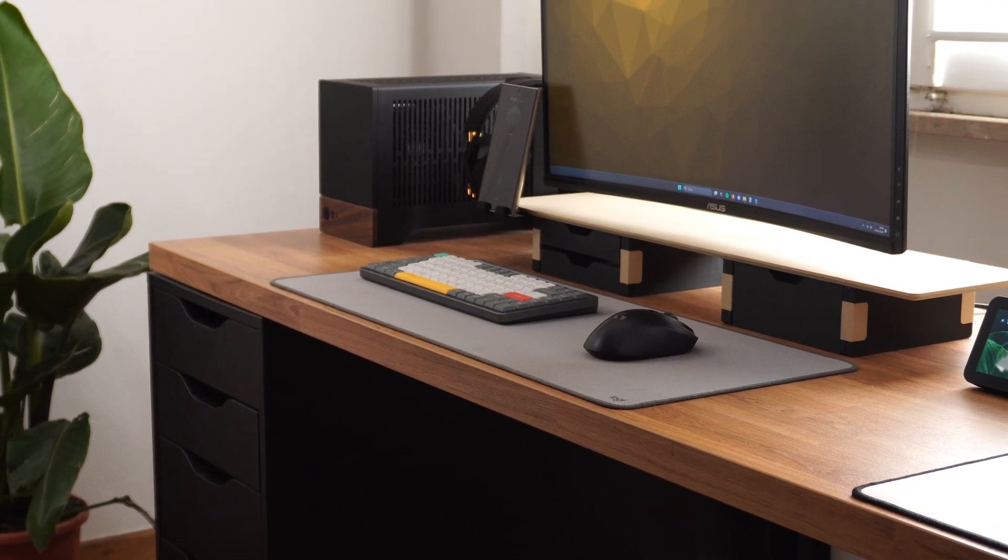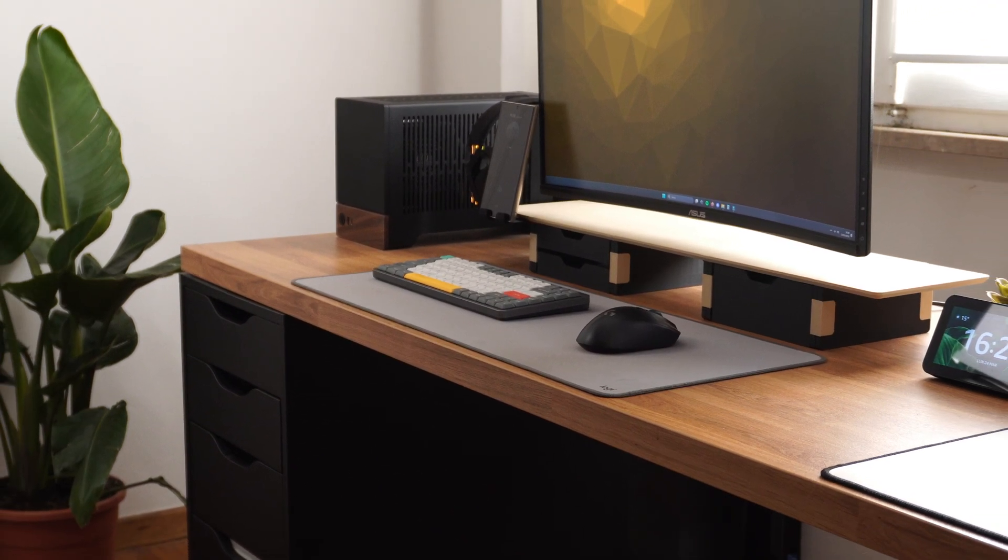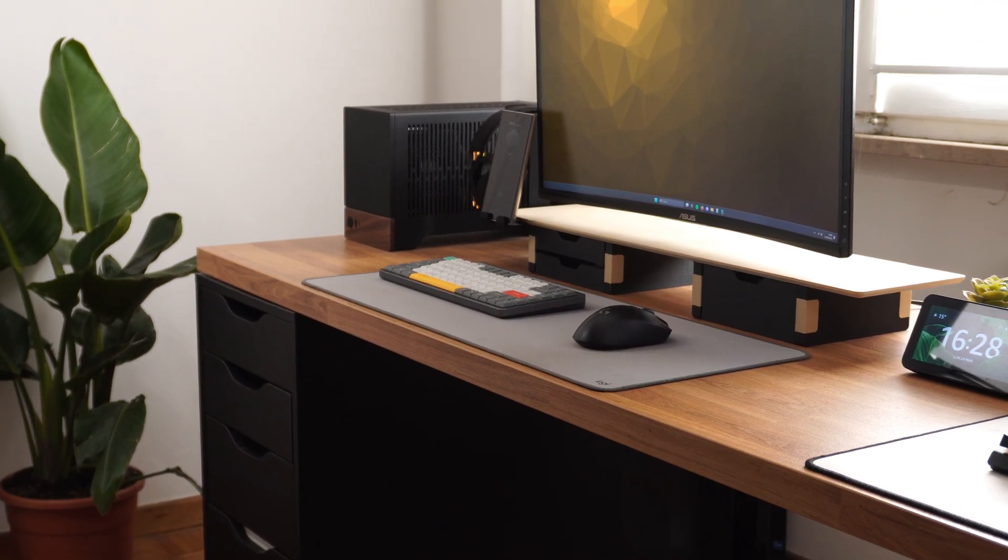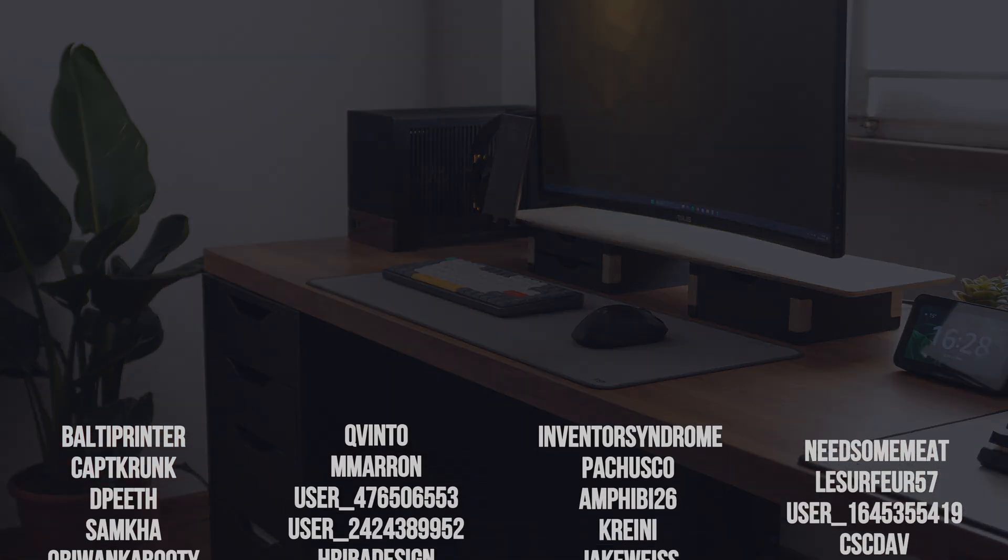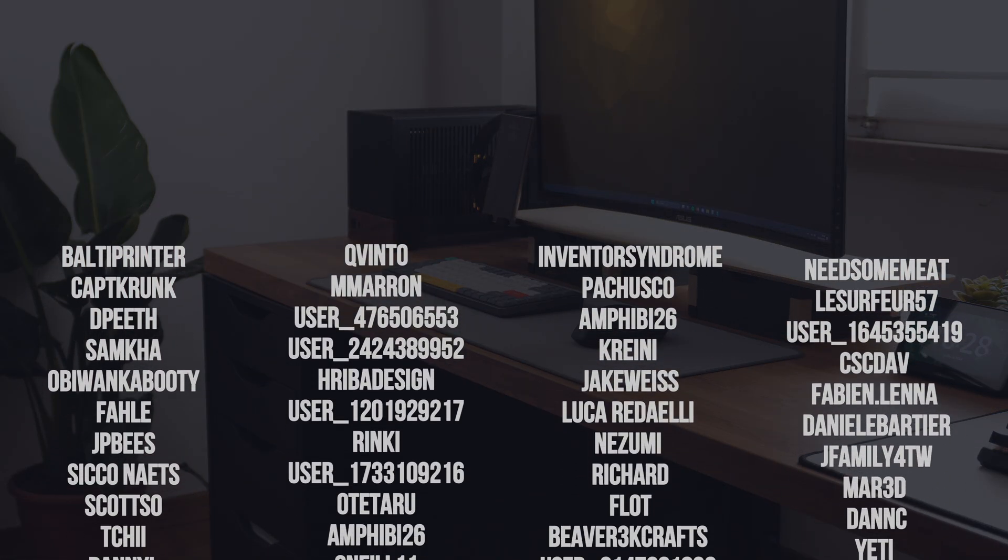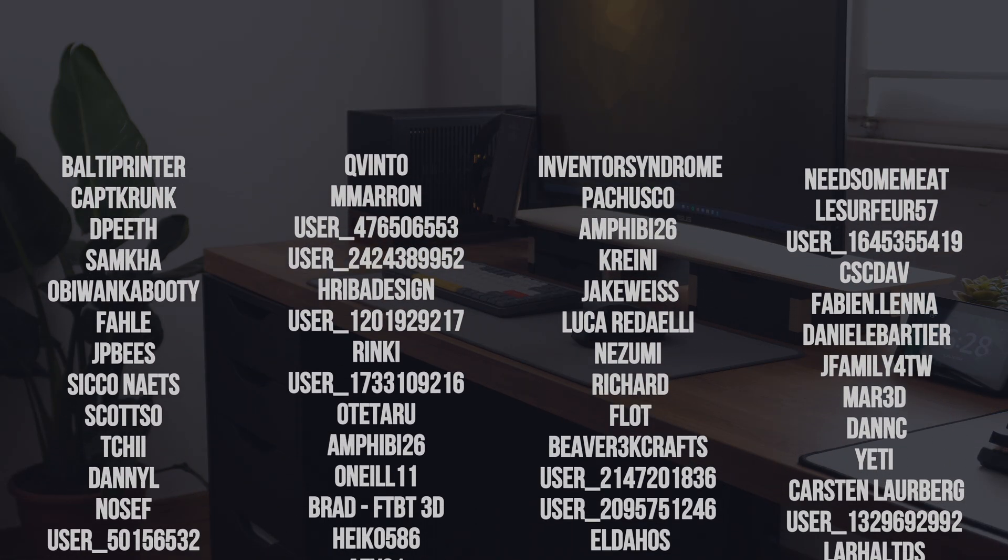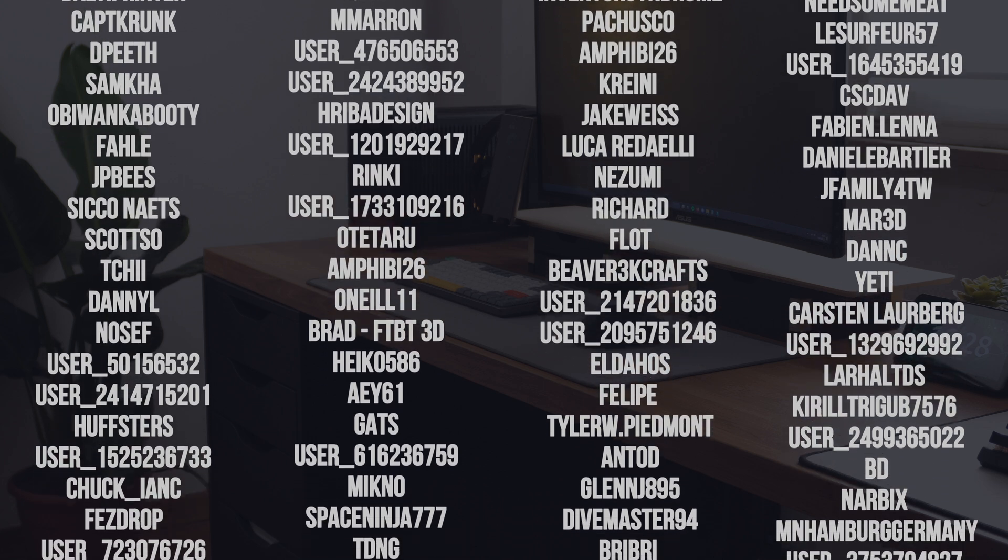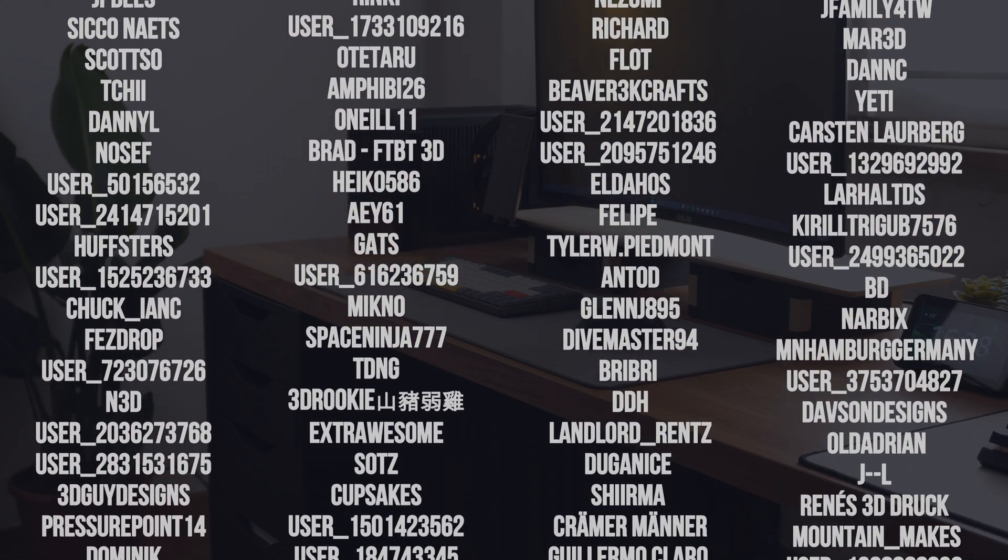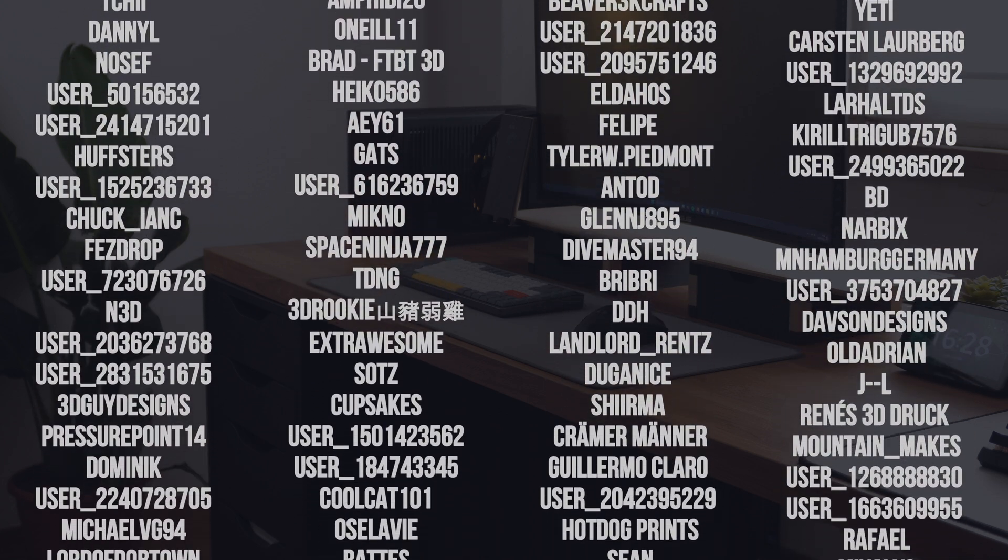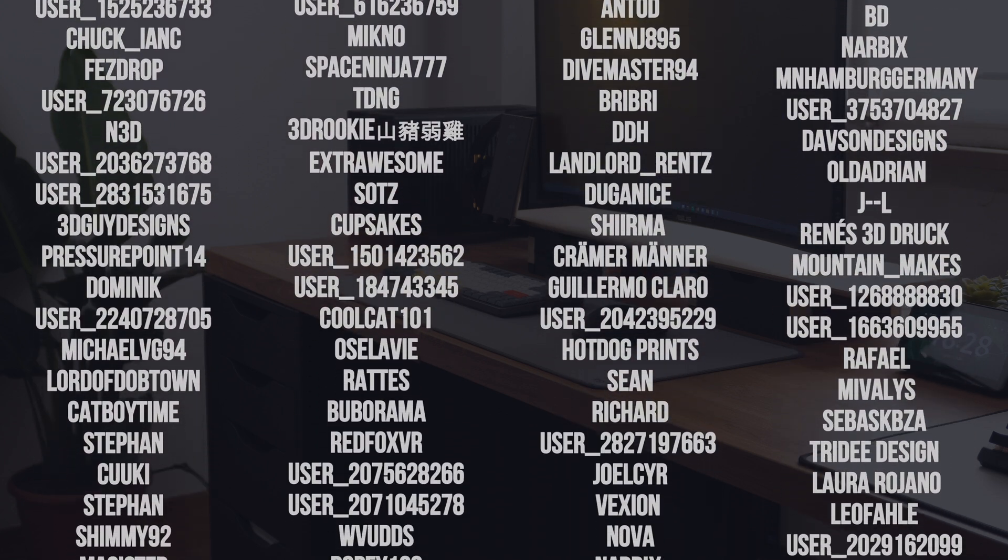I would just like to give a big thank you to anyone who supported me on Maker World. I didn't expect this kind of participation and your support has been absolutely fantastic. Thanks for watching.